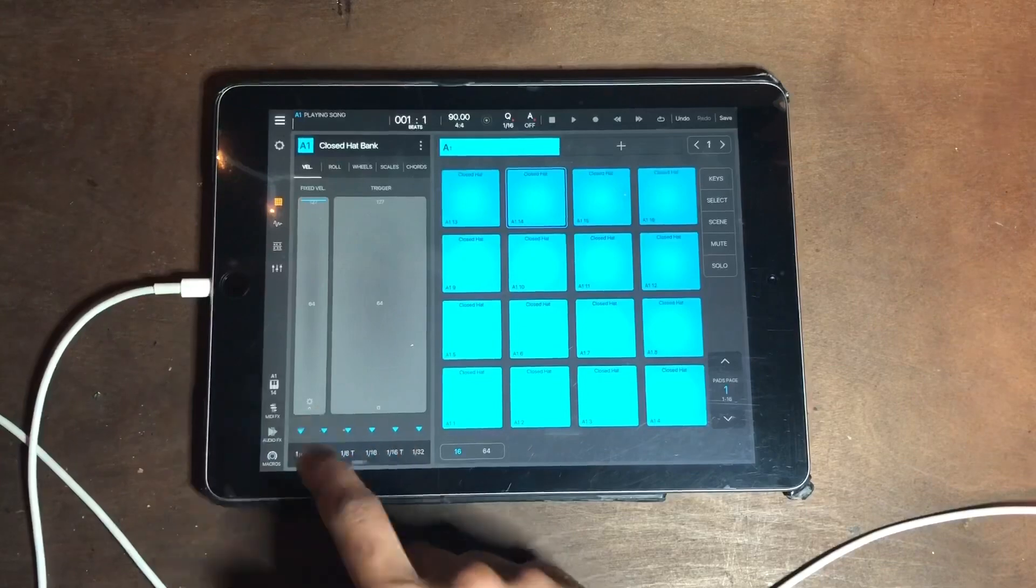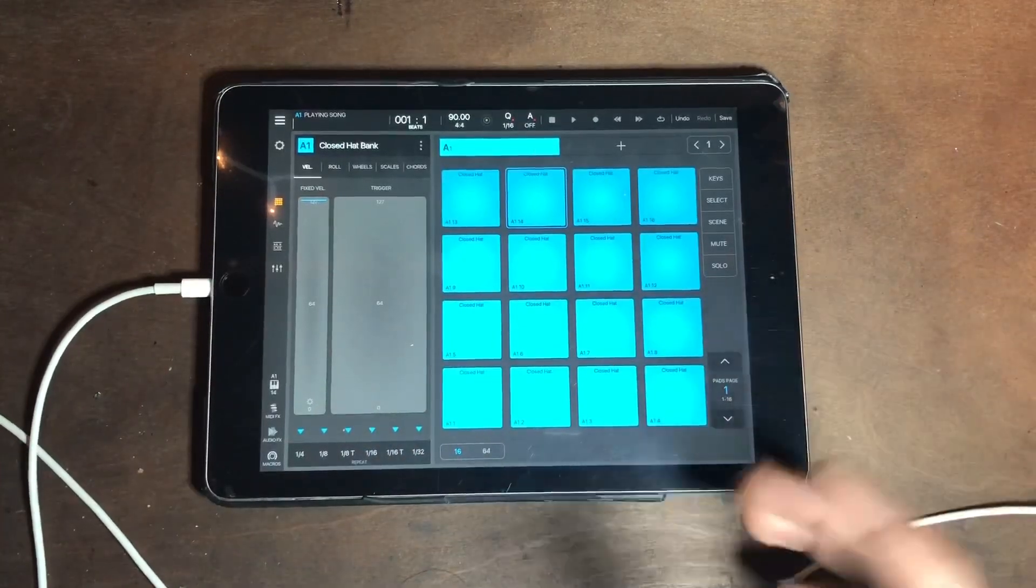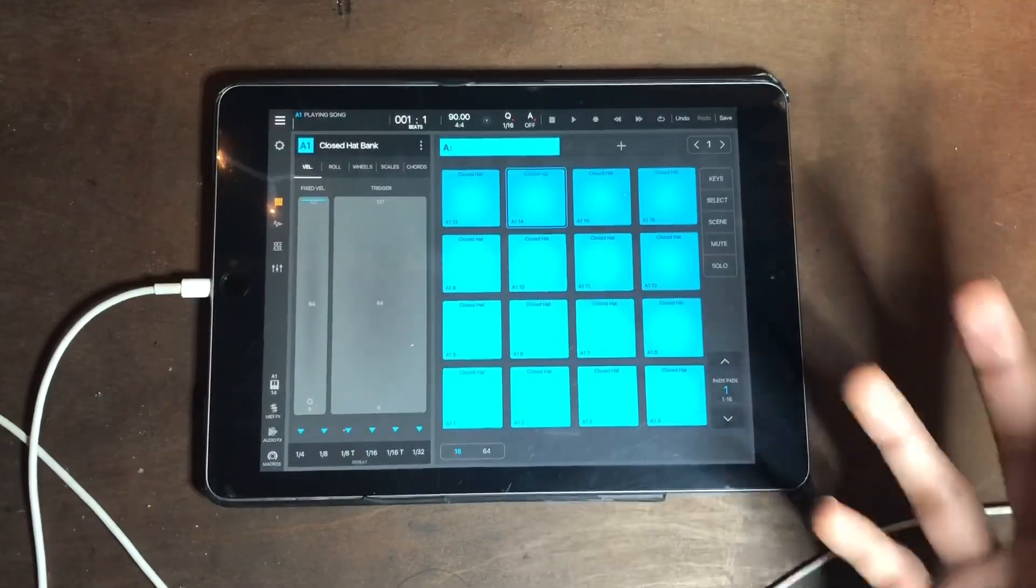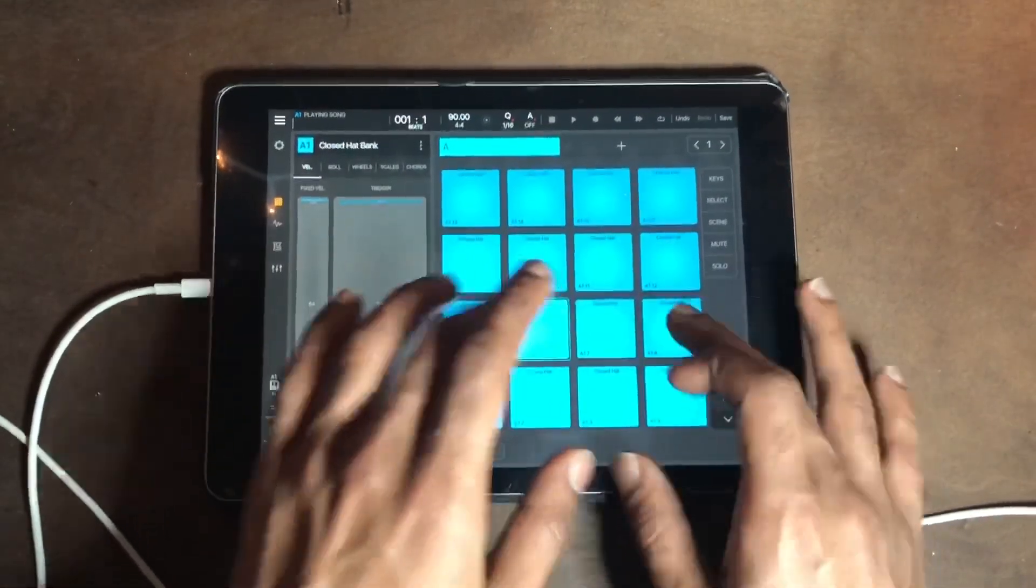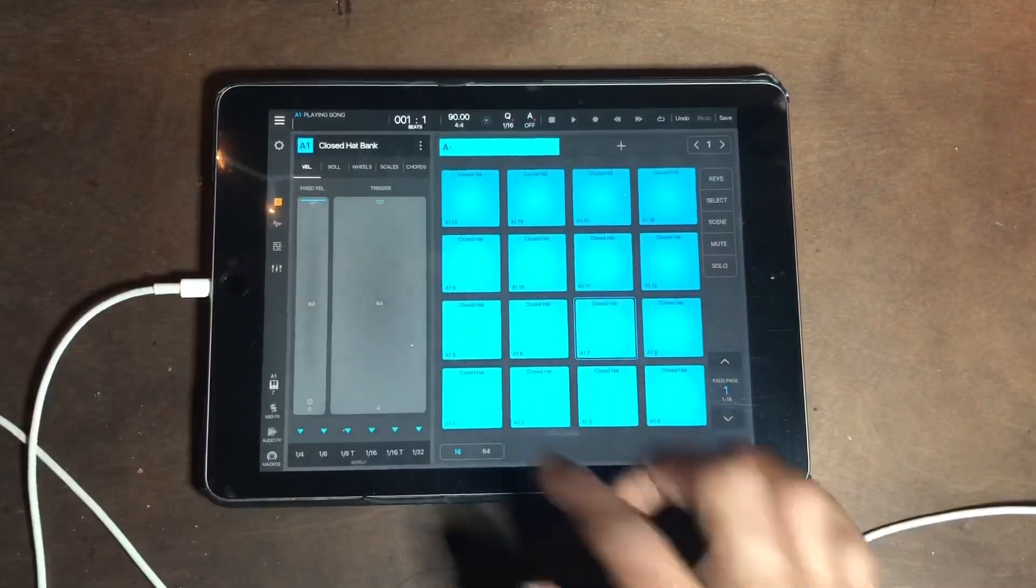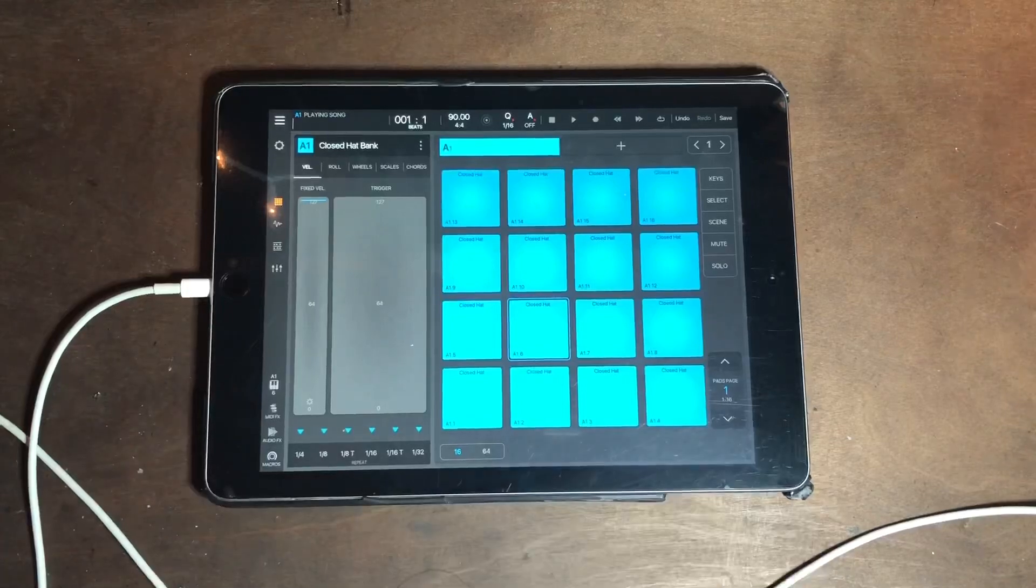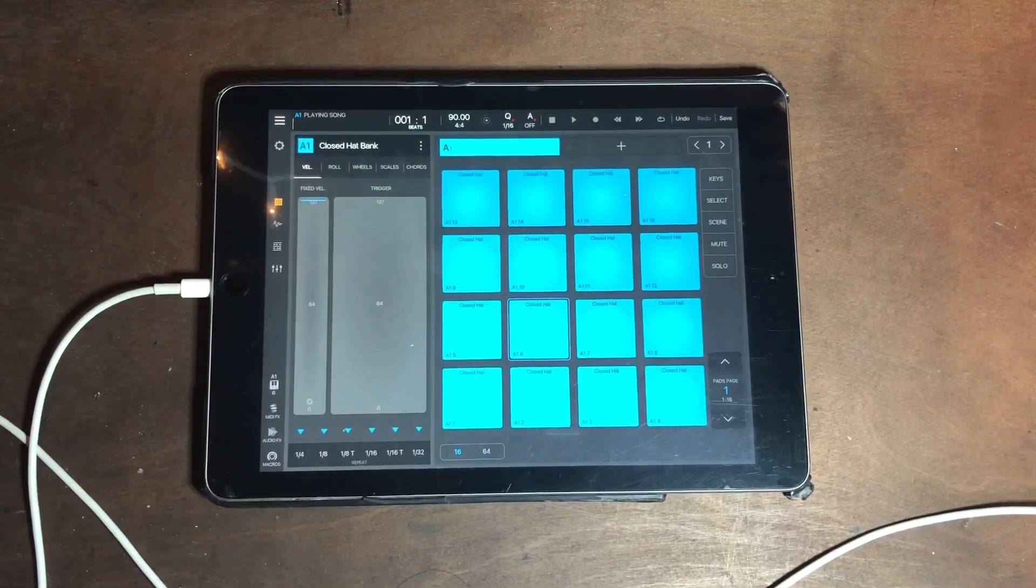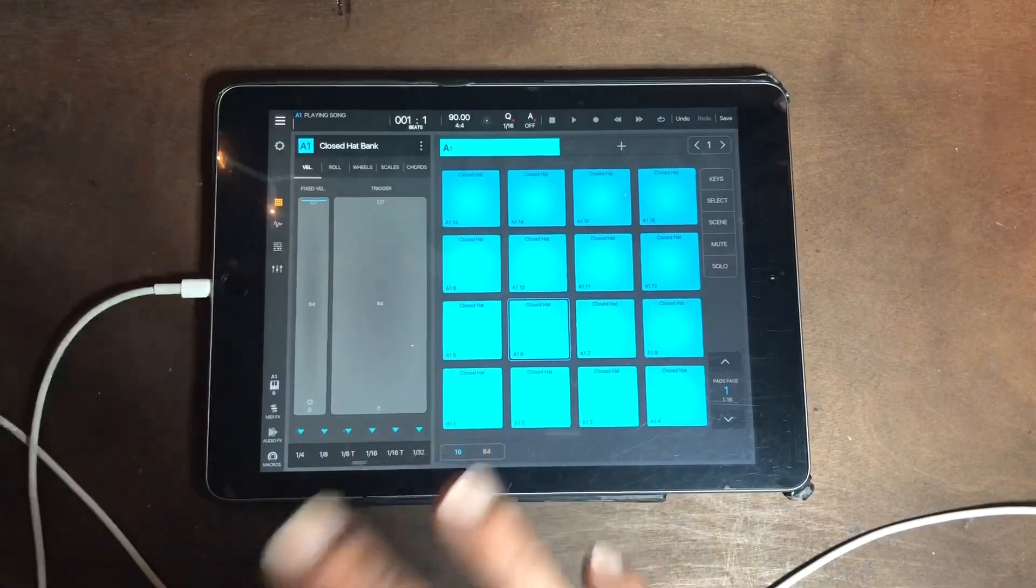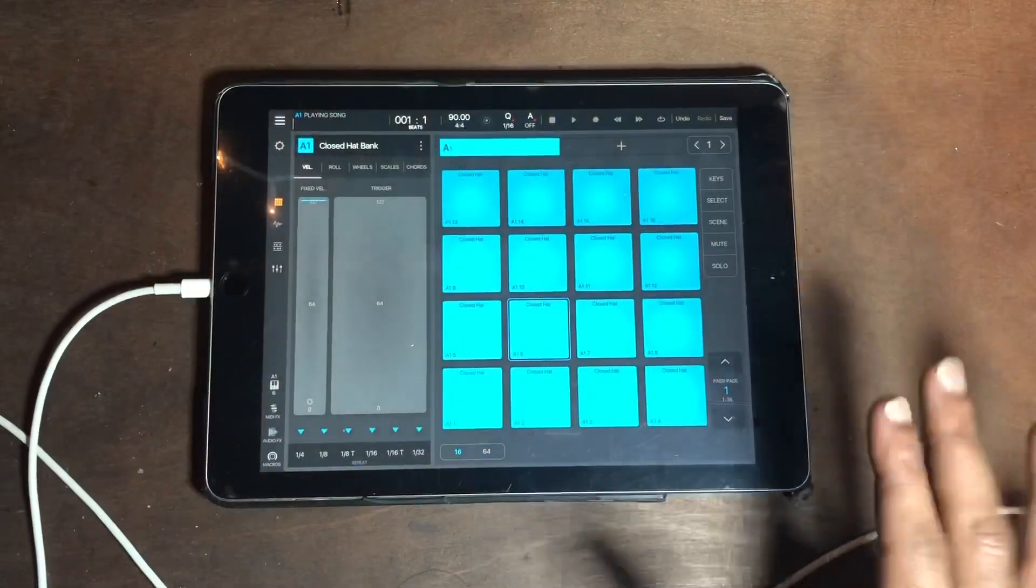But if you want to look cool, people like to see some action on the screen generally. So you can actually tap out your hi-hats, finger drum your hi-hats. So I put them all on the same bank.